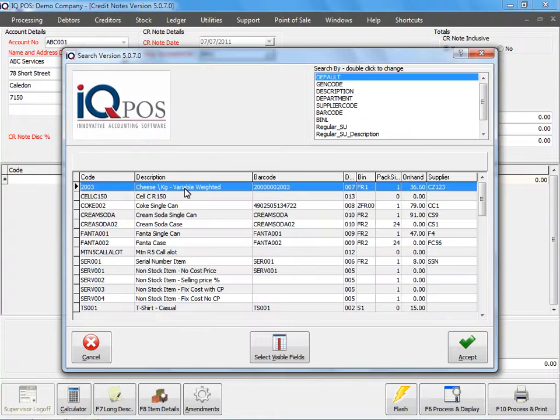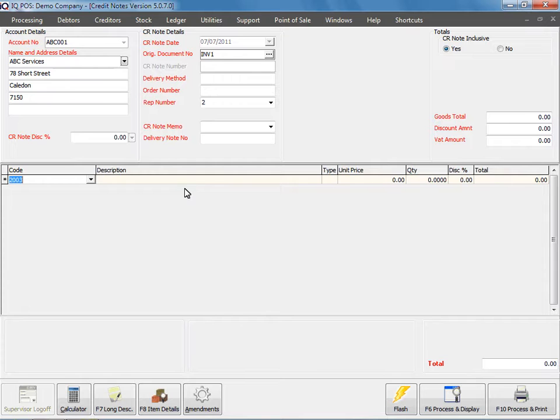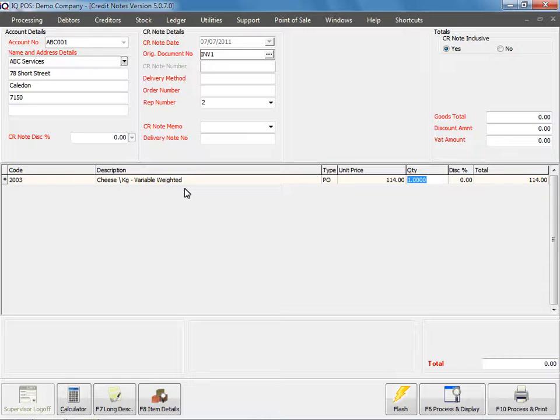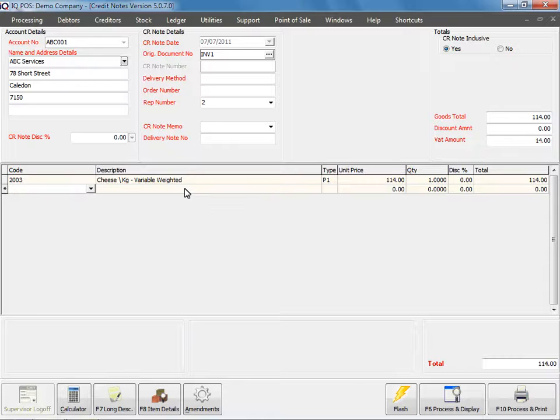Then under Code, I will select the item, making sure that the unit price is correct and your quantity.